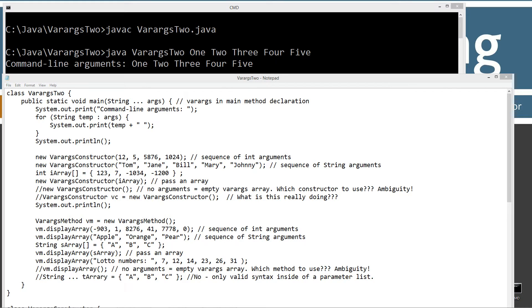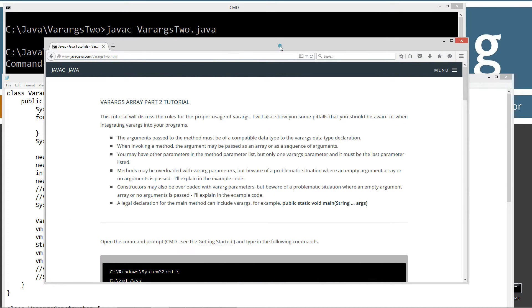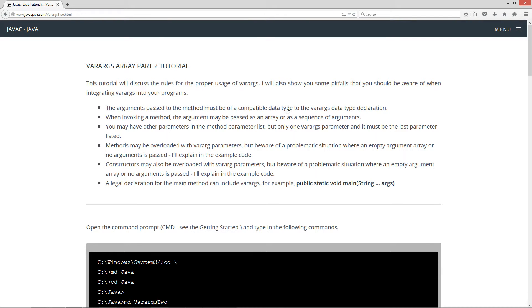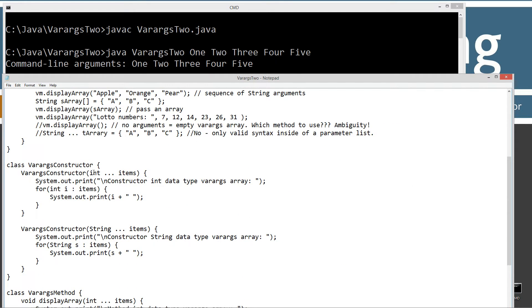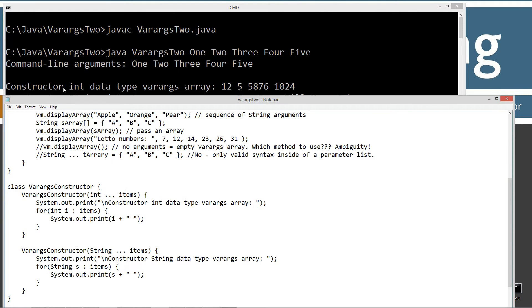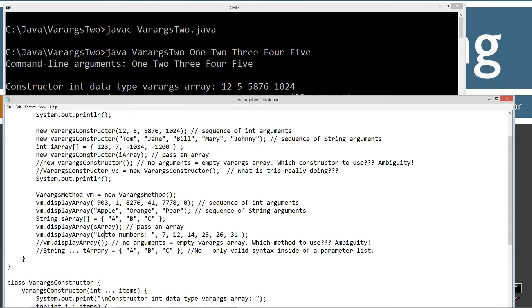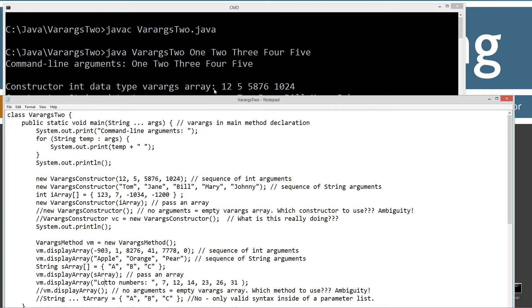All of these arguments — 12, 5, 58, 76, and 1024 — are int data types. So it says: do I have a constructor that matches int types? Yes, I do. It's a varargs syntax, so I'll load all those into an int array called items. And so what we get is: constructor int data type varargs array — 12, 5, 58, 76, 1024. That's exactly what we have right here.